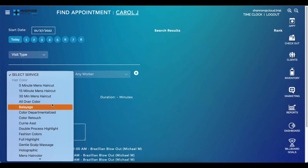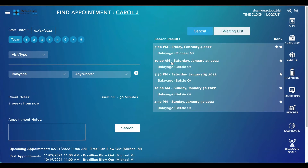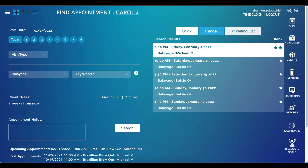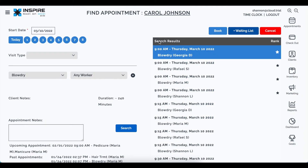Here is what the Find Appointment page looked like prior to this version — you had your date, move weeks ahead, visit type, and search. The buttons are now formatted over to the right and the layout is a little cleaner. Everything is right where you left it; it's just a new and exciting look.